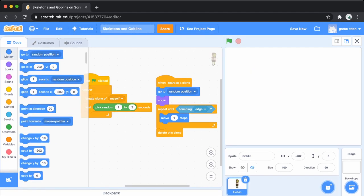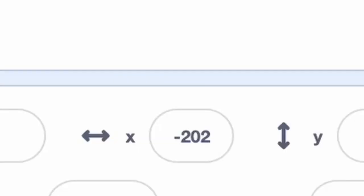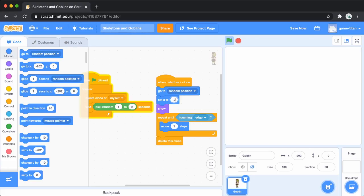Since they are appearing all over the screen, we'll add a quick set x block to move them to the left side. We can look at the x coordinate of the original goblin to figure out what value to use.